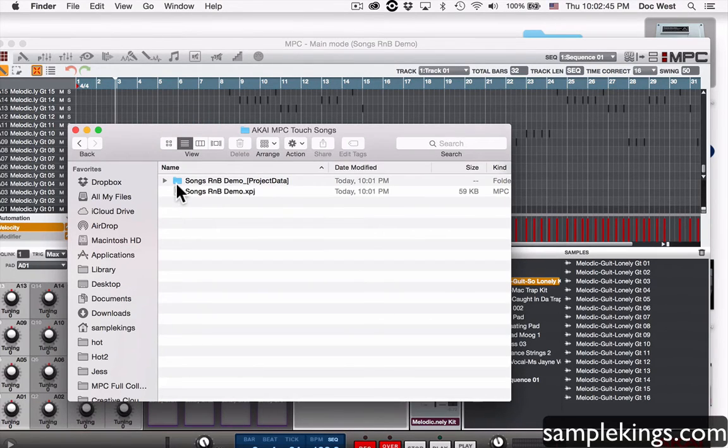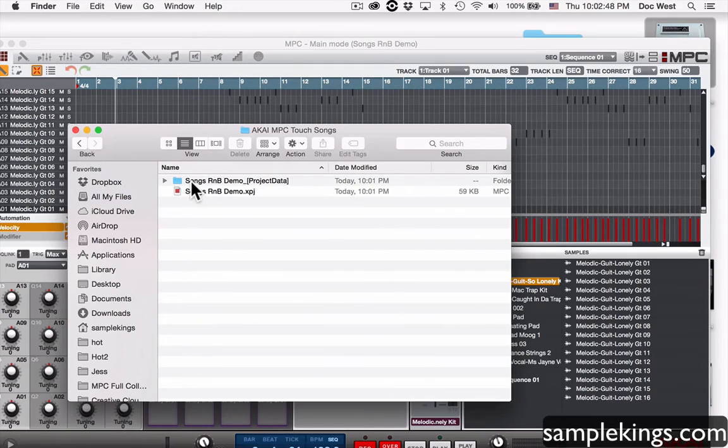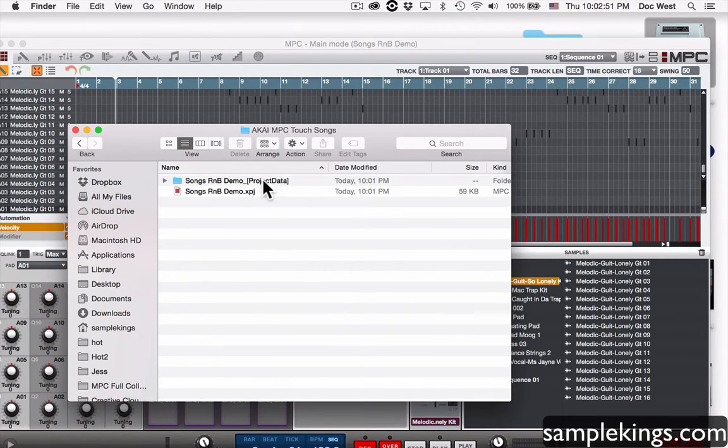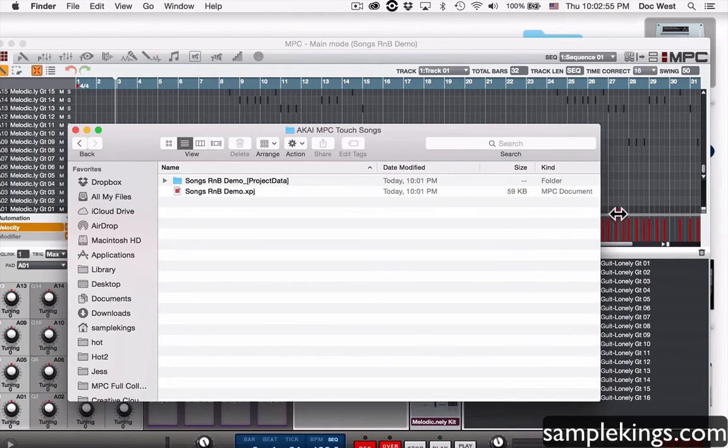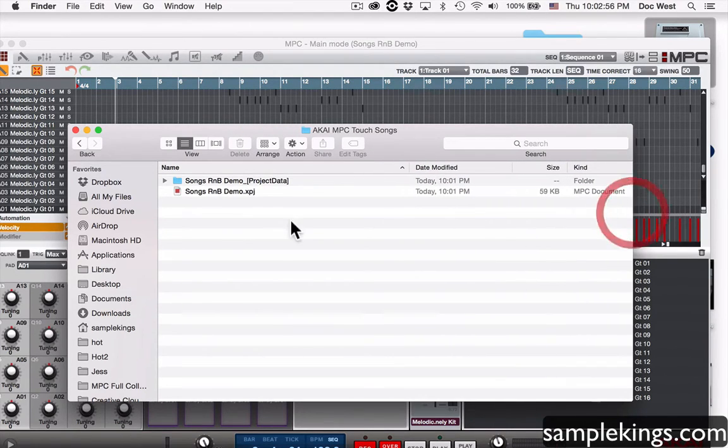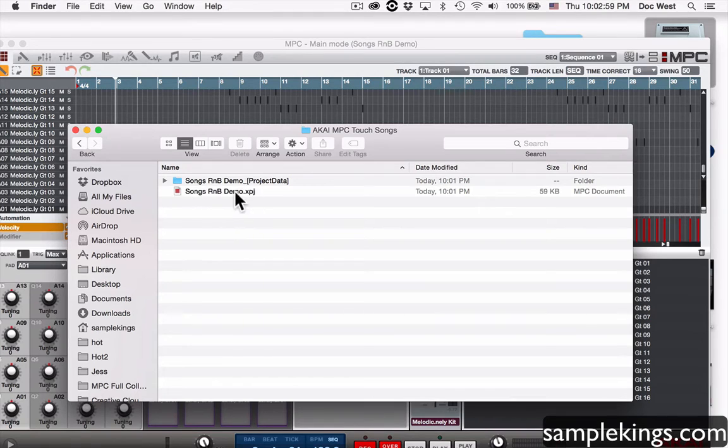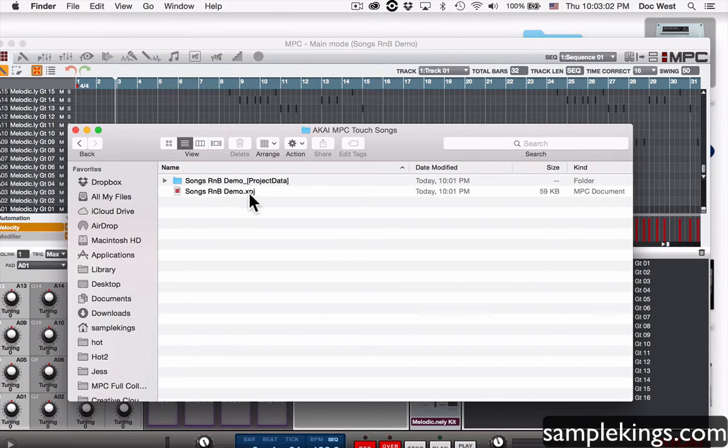You'll notice right here we have these items, songs R&B demo, and this is project data. You see in the brackets here it says project data. Let's sort of stretch this out a little bit more, there you go. And then right here we have the project file which is the songs R&B demo and the .xpj is the project file and then the size appears here.